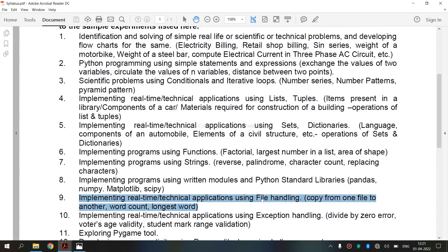Before entering into the topic, let's see what is file handling. It is the storage of data in a file using a program. It provides a mechanism to store the output of a program in a file and to perform various operations on it. It enables us to create, update, read, and delete the files stored on the local file system through a Python program.